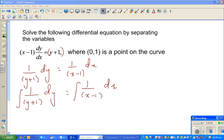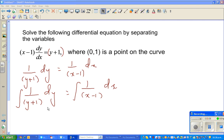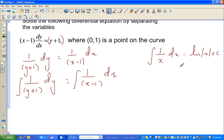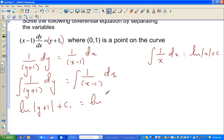Now I can integrate with respect to y on this side and with respect to x on the other side. So this is: integral of 1 over (y plus 1) dy equals integral of 1 over (x minus 1) dx. You should know that the integration of 1 over x dx is the natural log of x plus c. So this gives: natural log of |y plus 1| plus c1 equals natural log of |x minus 1| plus c2.